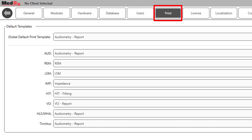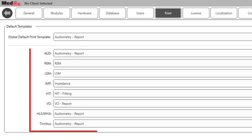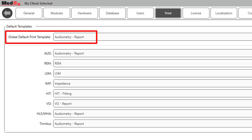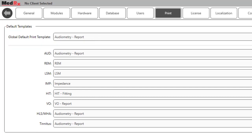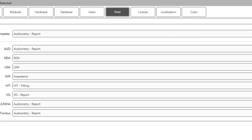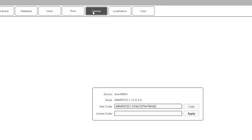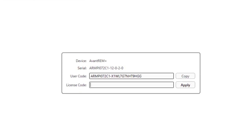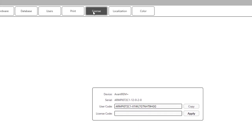The Print tab allows users to assign default print templates by module and a default Studio Global template. The templates assigned will print when the Direct Print button is clicked. The License tab will show your device hardware, serial number, and Studio user code. This tab may be used when adding new modules to your Studio software.